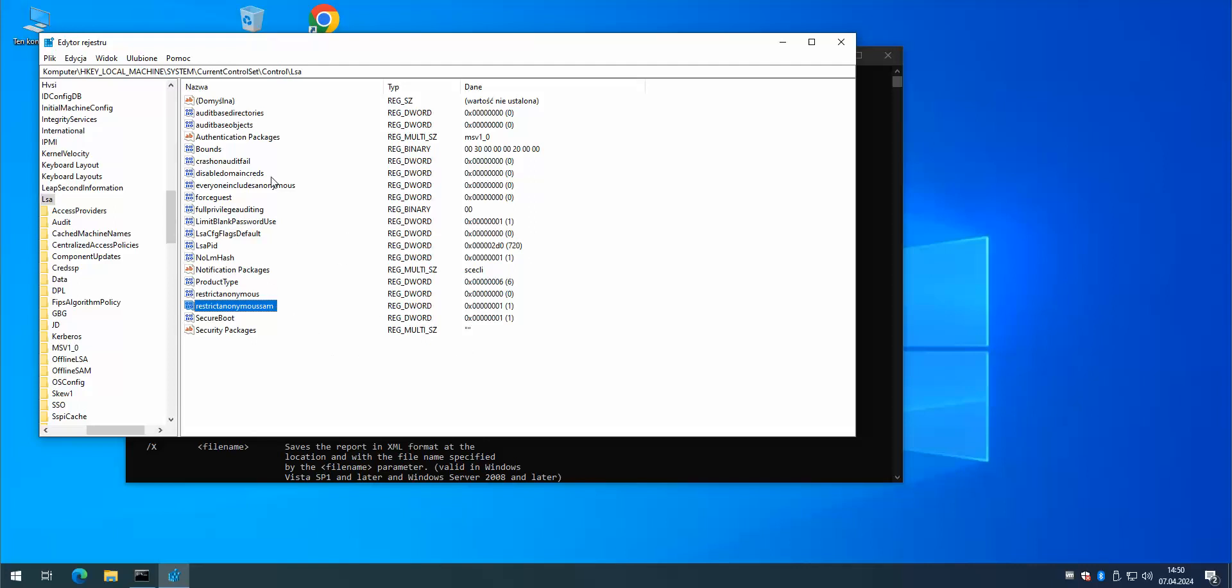And here we also have EveryoneIncludesAnonymous which is set to zero, so this one is disabled.